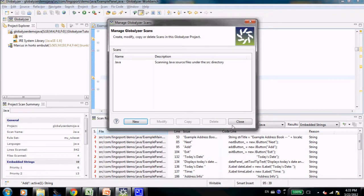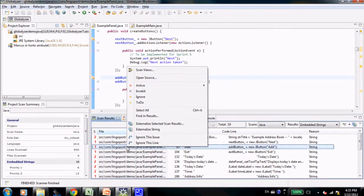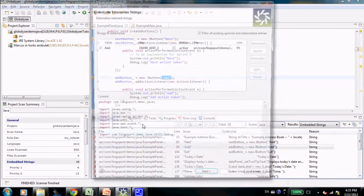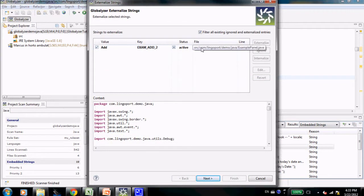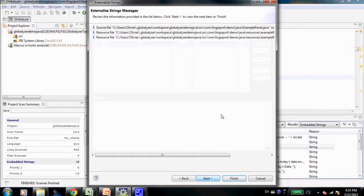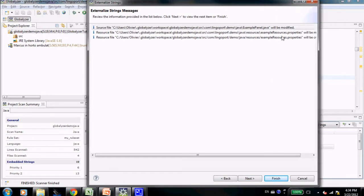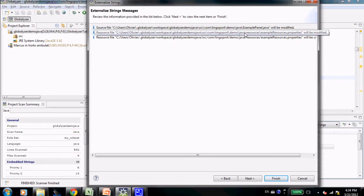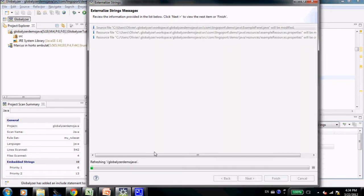So let's close this and externalize this string right here. It tells me exactly what string is going to be externalized, what file is going to be modified, example panel java, and where the embedded string will be externalized. Let's click finish.